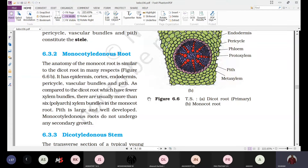In radial type vascular bundles, xylem and phloem are alternately arranged, but the number of patches varies from six to eight. More patches of xylem and phloem are observed in the roots of monocot plants.